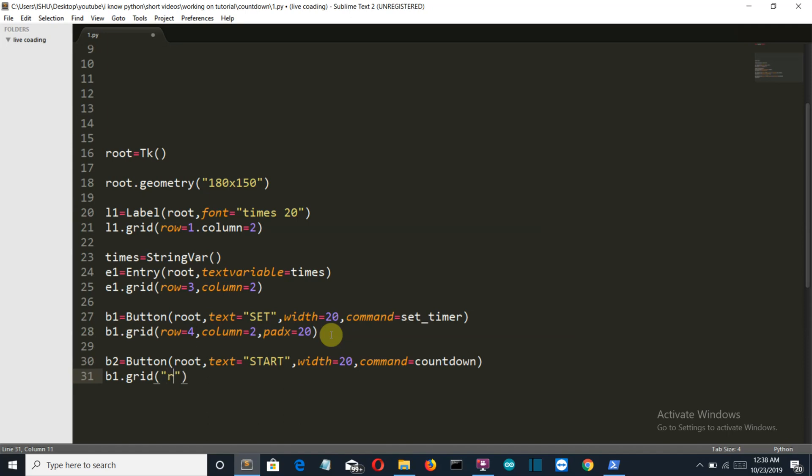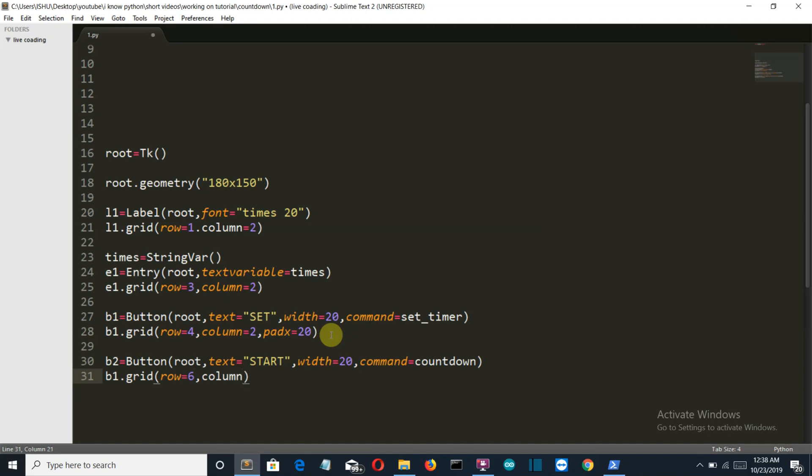At row sixth, and at column second again, and the padx is 20.